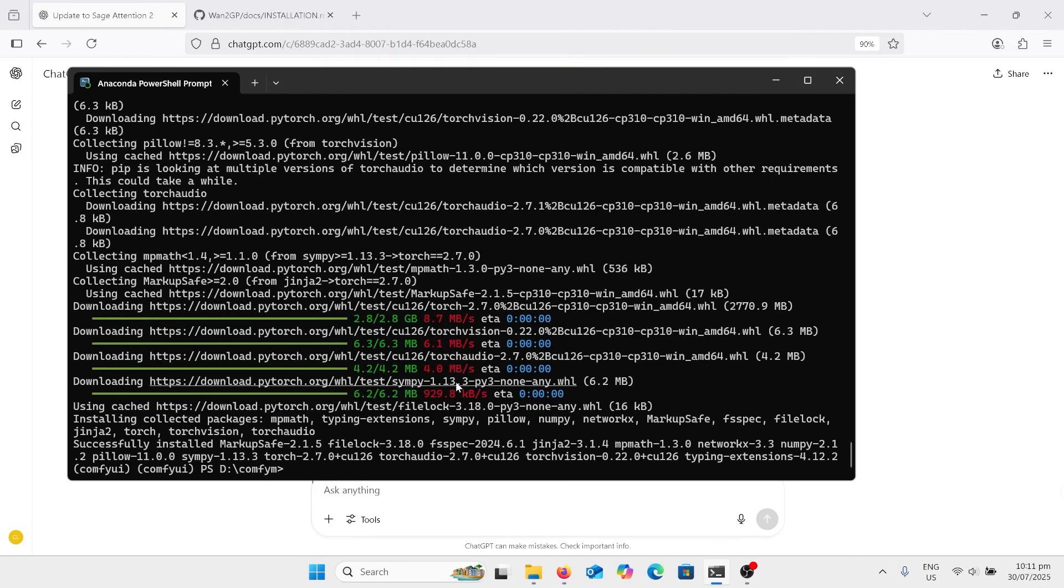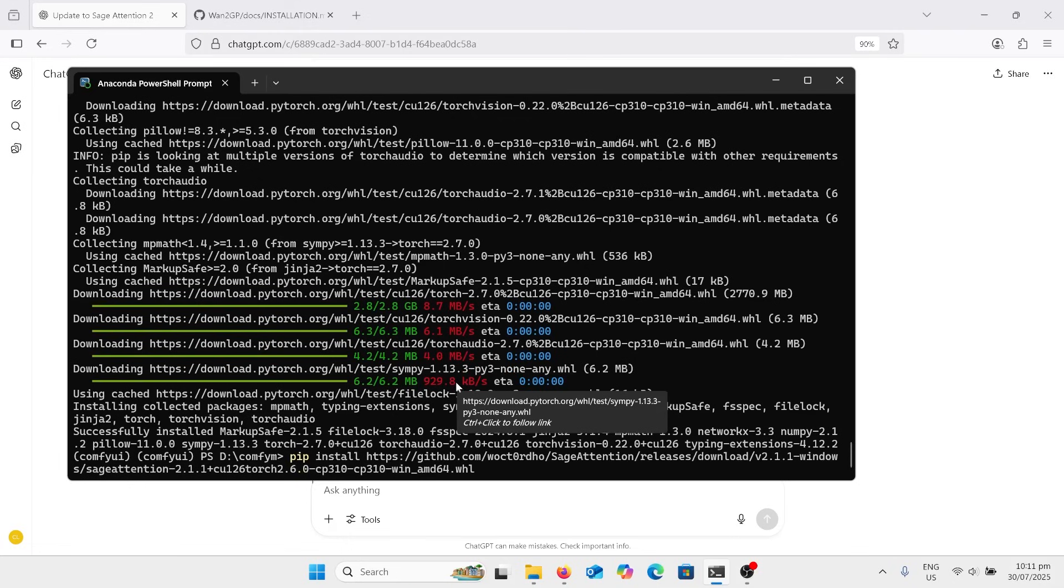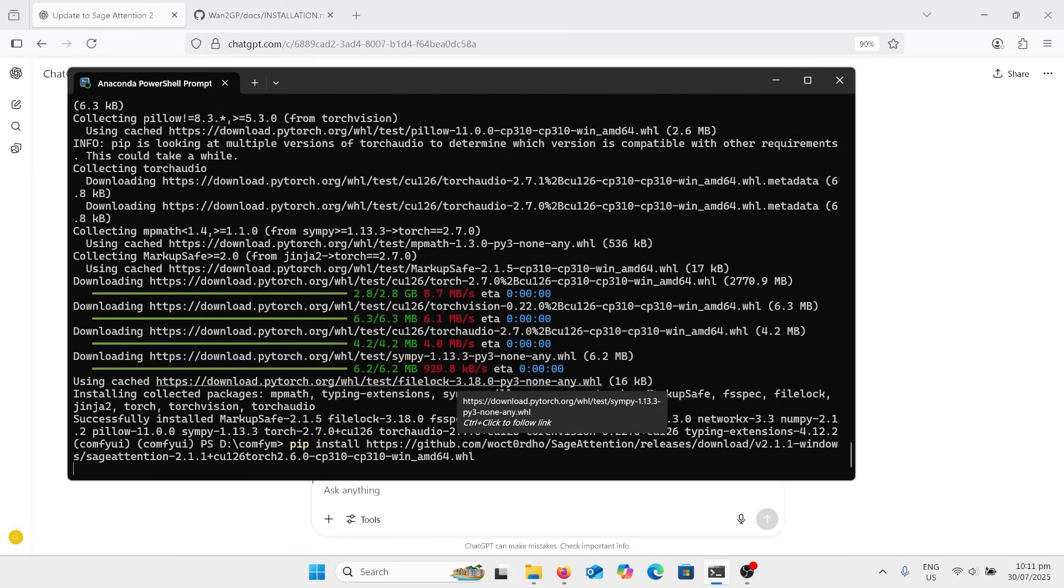Right, now we're going to install Sage Attention 2. So I've got this line here and see how this goes.